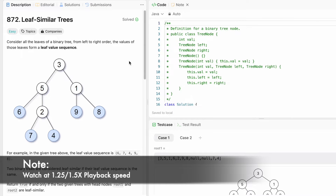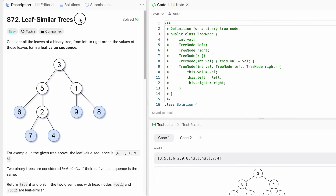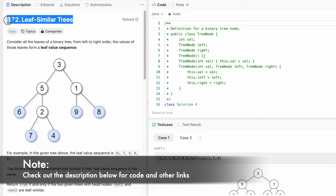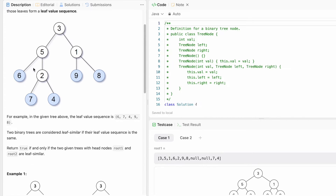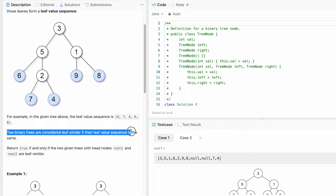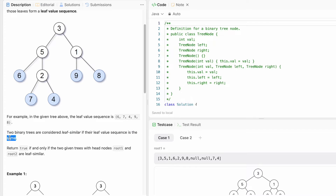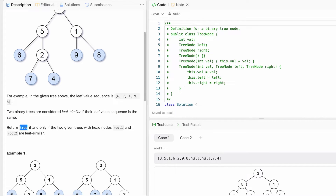Hey guys, welcome to a new video. In today's video we're going to look at a LeetCode problem. The problem's name is 'Leaf Similar Trees.' Consider all the leaves of a binary tree from left to right order — the values of those leaves form a leaf value sequence. We are given two binary trees and they are similar if the leaf value sequence is the same for both trees.